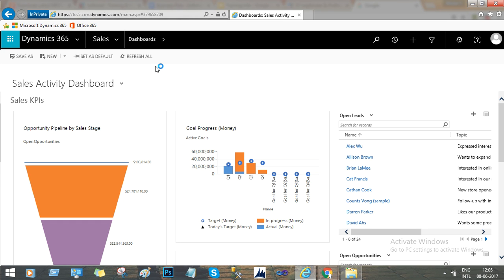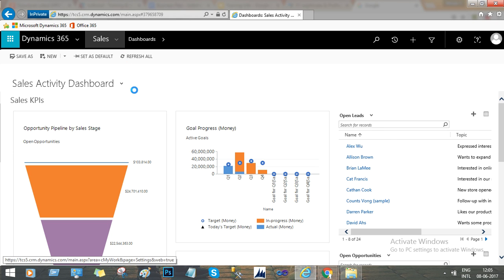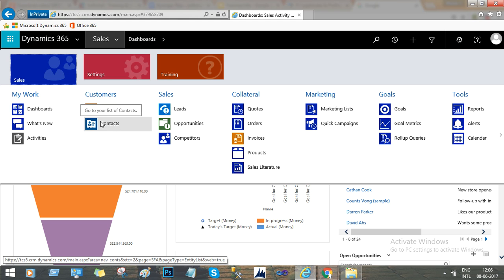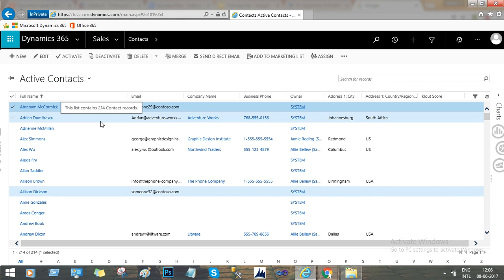In Dynamics 365 CRM, let's go to Sales and navigate to Contacts. I just want to bulk edit some contact records, so click Contacts to open the contact list. These are all my contacts — the count is 214, as shown in the bottom left.